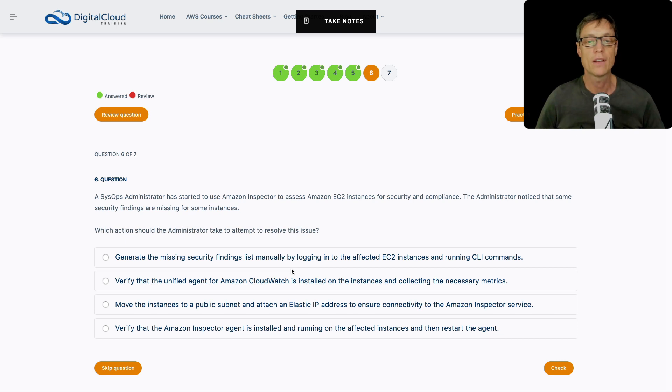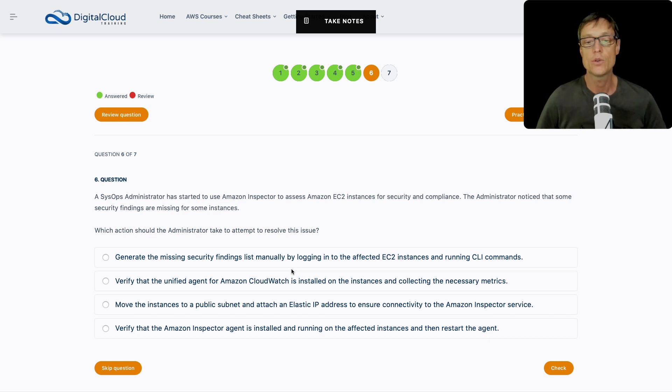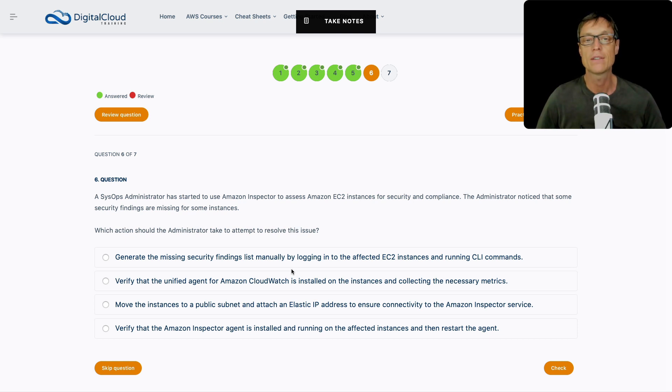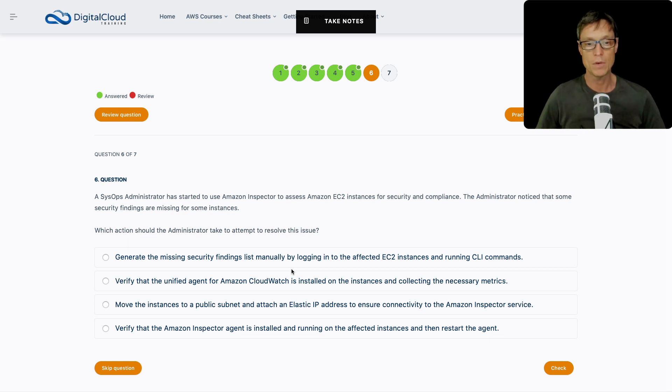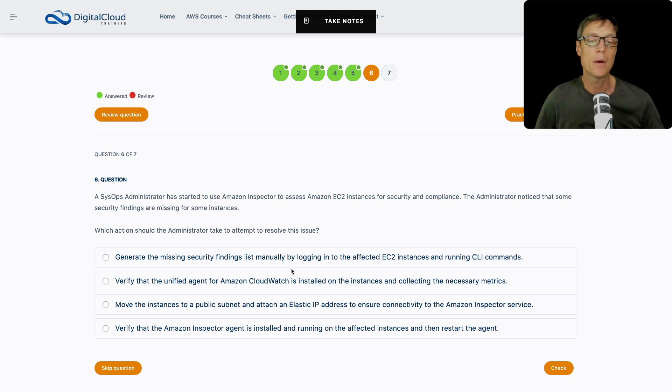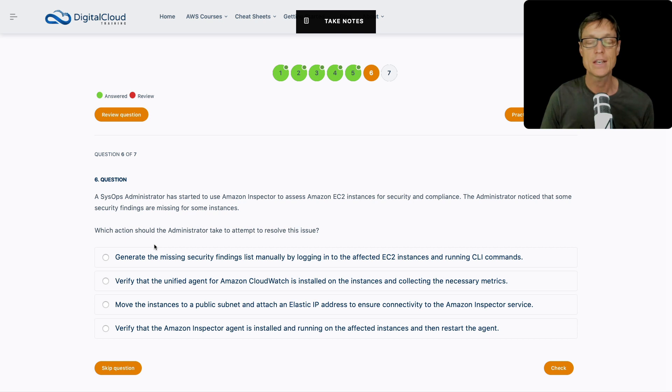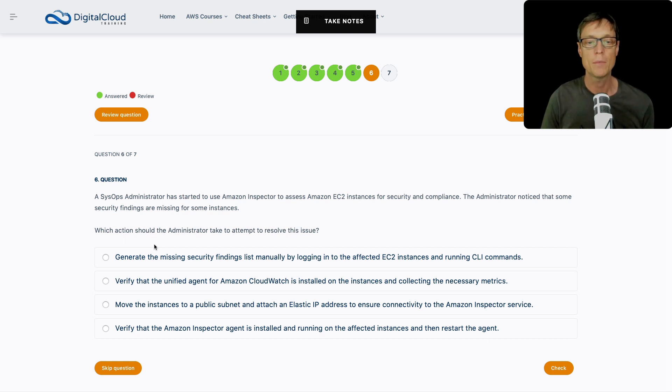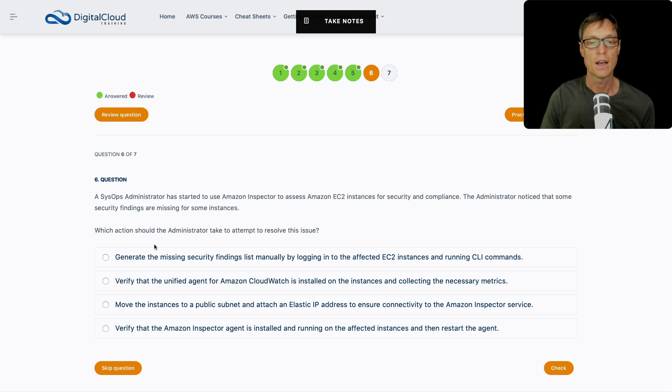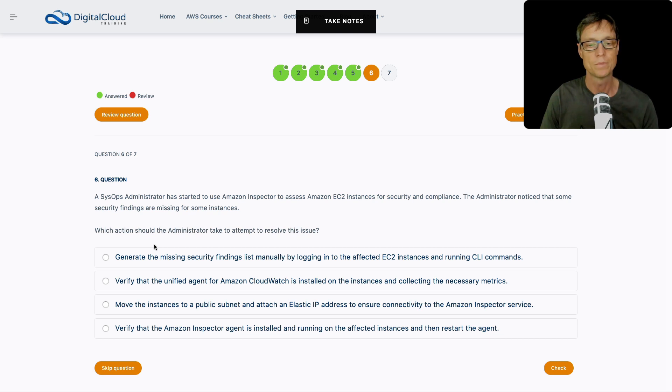So let's go on to the next one. A SysOps administrator has started to use Amazon Inspector to assess Amazon EC2 instances for security and compliance. The administrator noticed that some security findings are missing for some instances. Which actions should the administrator take to attempt to resolve this issue? Inspector does come up quite a bit in the exam. So make sure you understand it. We've got Amazon Inspector, and we want to assess our EC2 instances for security and compliance information. But some information is missing.